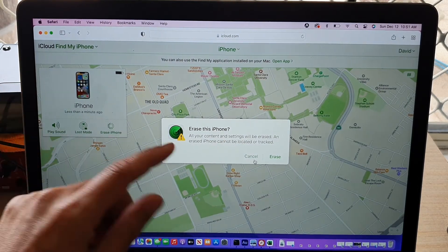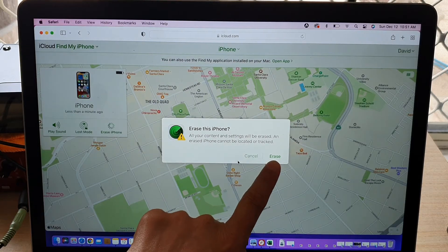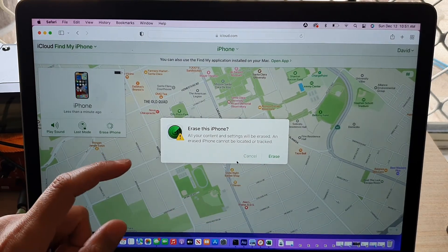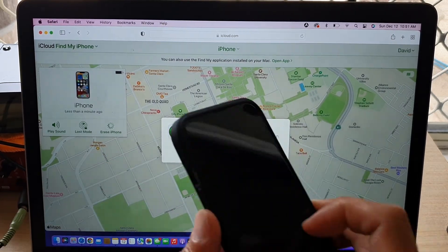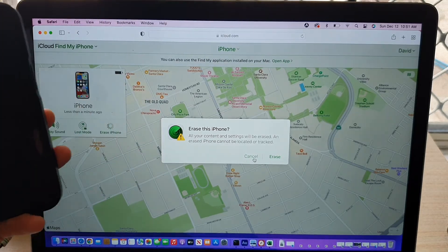So if you're ready, just click on erase button here. And that will start the process of erasing your device remotely.